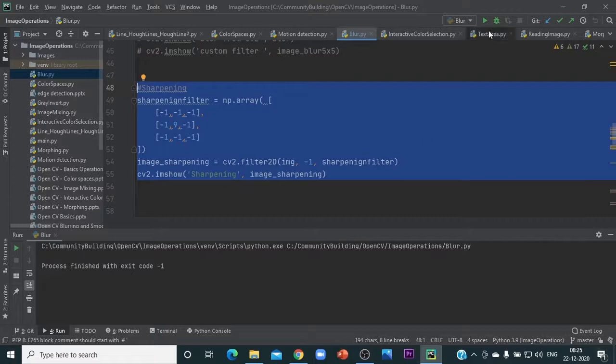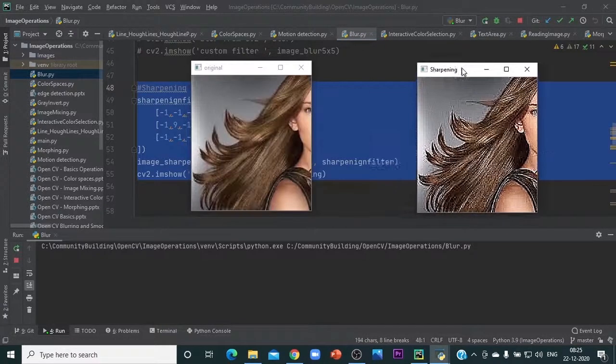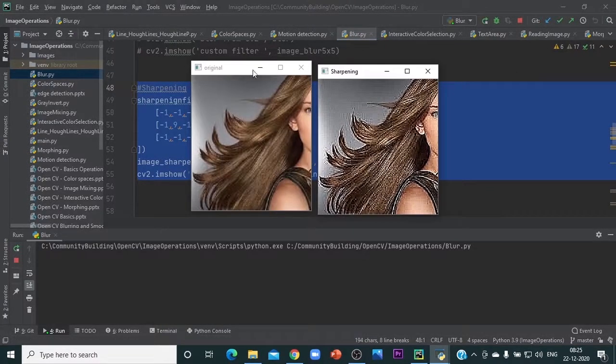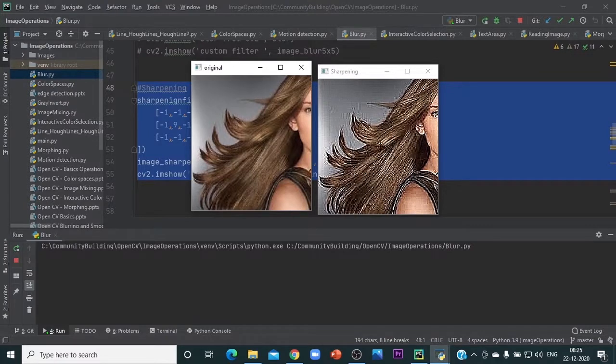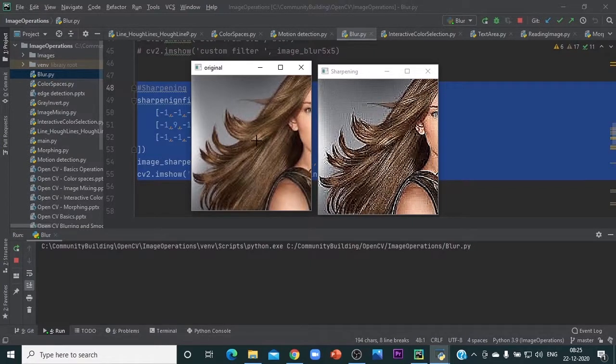Let's run it. Here is the original image. The sharpening image is this.